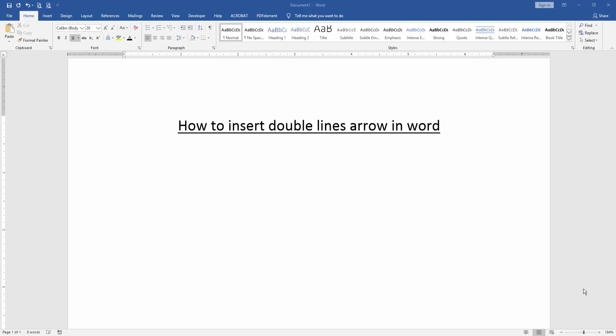In this video, I am going to show you how to insert double line arrow in Microsoft Word. Let's get started.